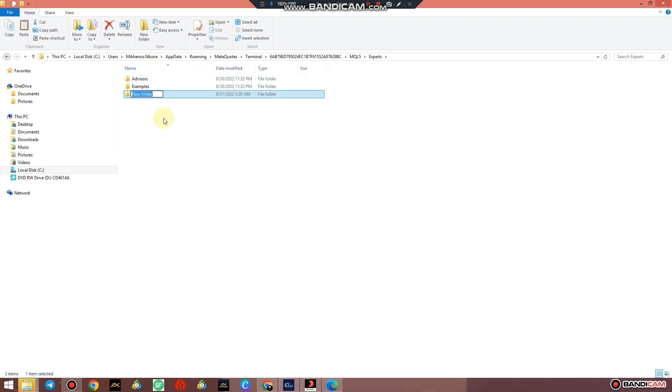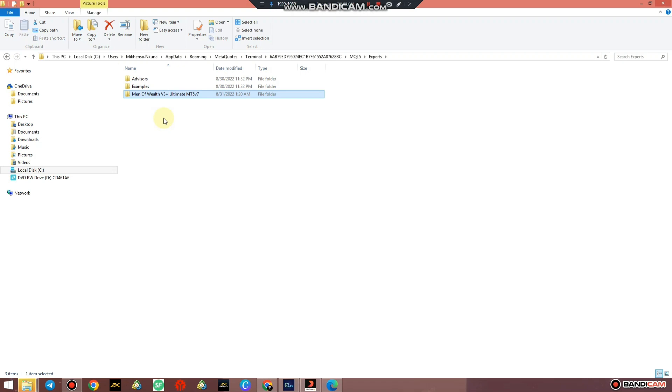In Expert Advisors, create a folder and name it Man of Wealth V3 Plus Ultimate MT5 Version 7.